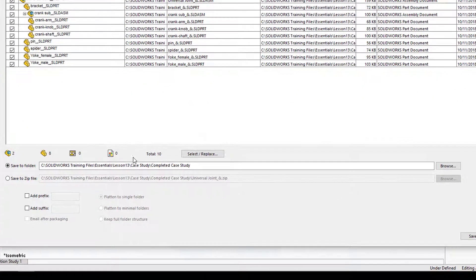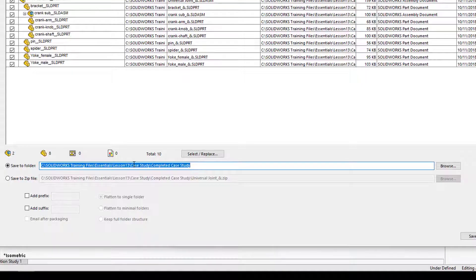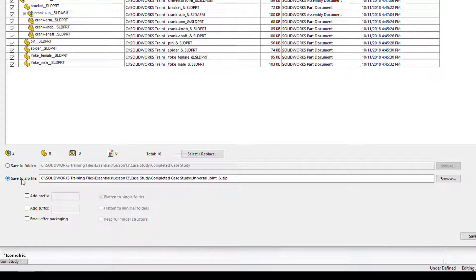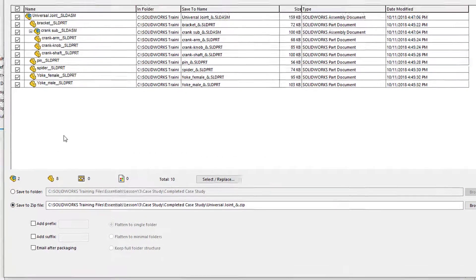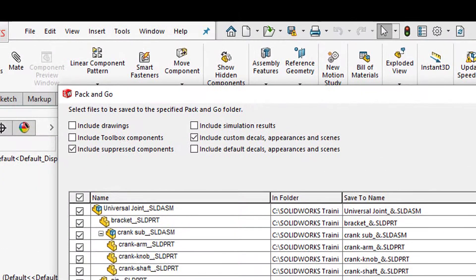We can choose to save them to a folder or straight to a zip file. Before we do that let's take a look at some of the options.